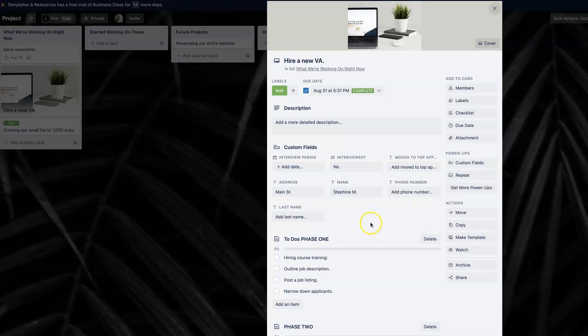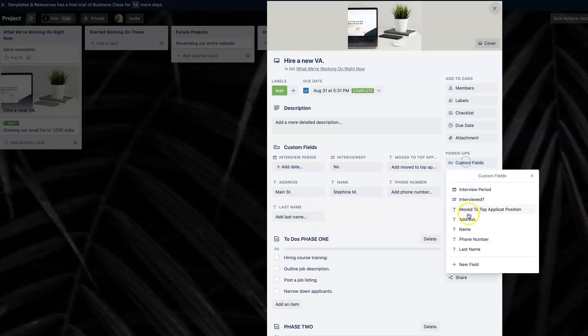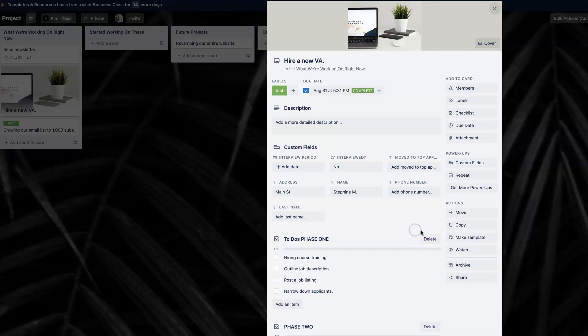And of course you can always delete them by clicking here delete field. Awesome. So there you have very customized information that you can set up in terms of the custom fields. You can definitely look into more ideas of how you could use this and just make it super productive, super efficient for your individual workflow.